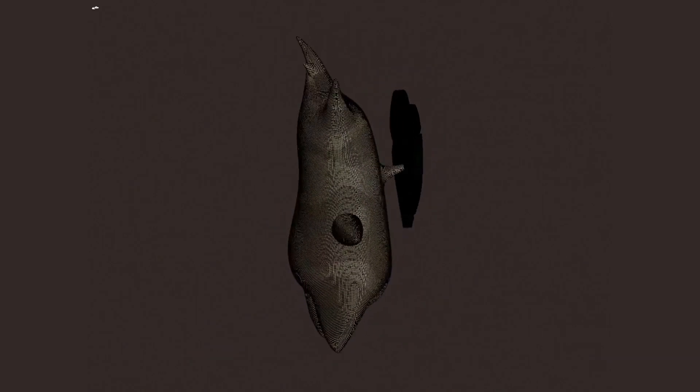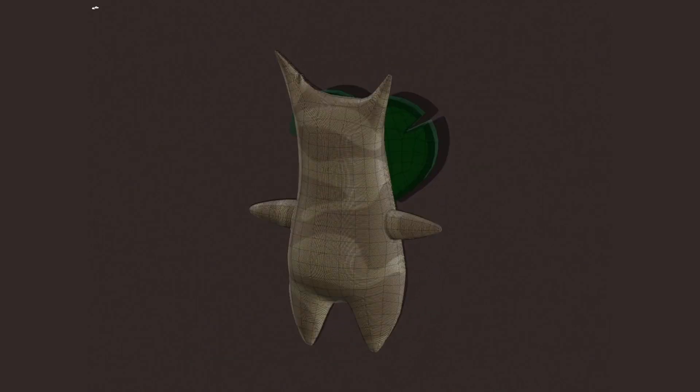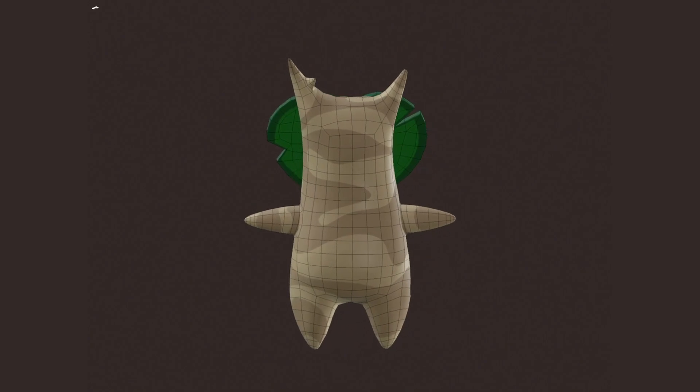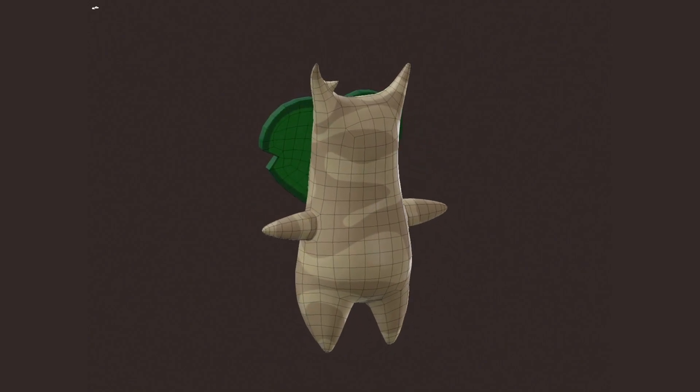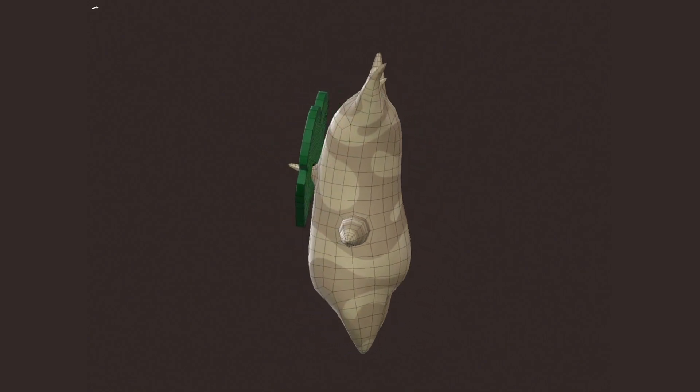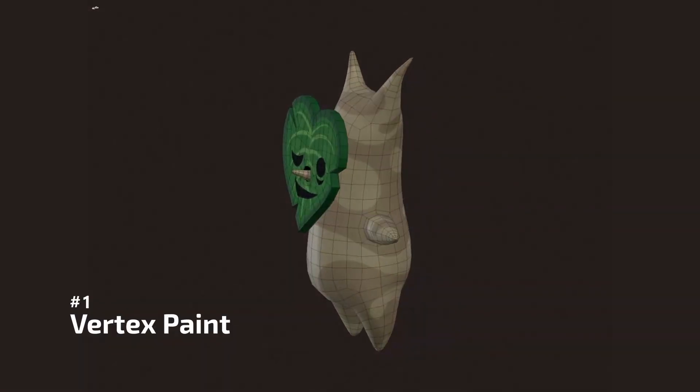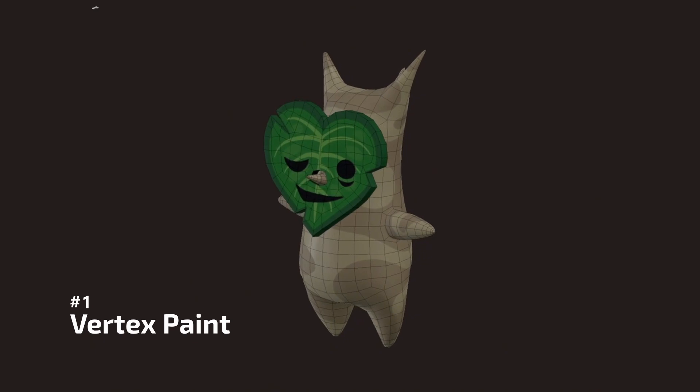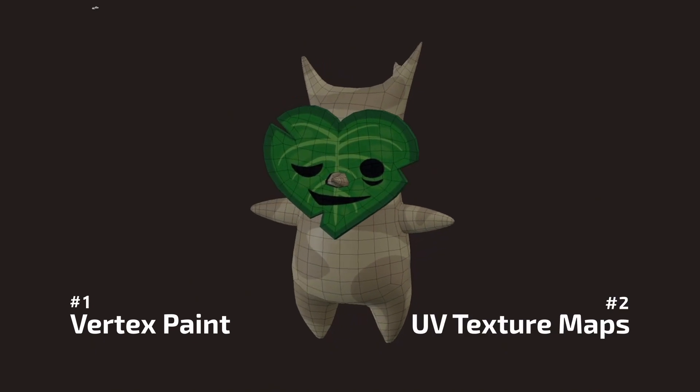This technique covers both high and low resolution meshes. There are two ways to assign colors to a model: vertex paint and UV maps.